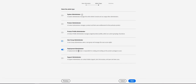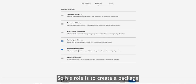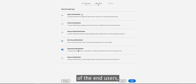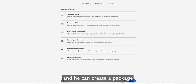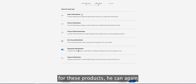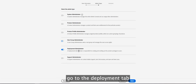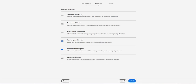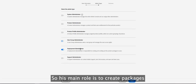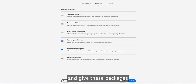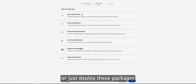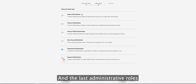The Deployment Administrator manages software packages and updates. Their role is to create packages that include multiple products based on end-user requirements and deploy them to end-user machines. If a new update is available for Adobe products, they can go to the Deployment tab, create a new package including the updates, and deploy those packages to end-user machines.